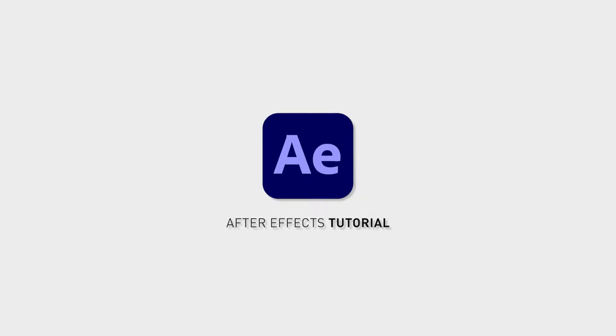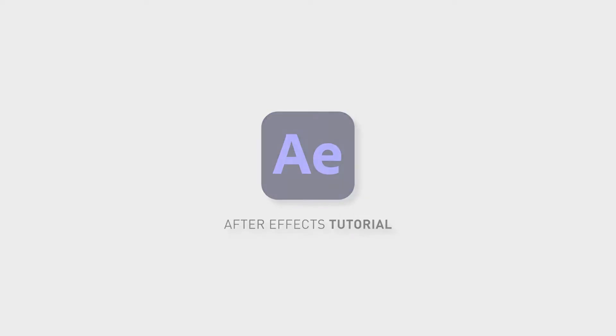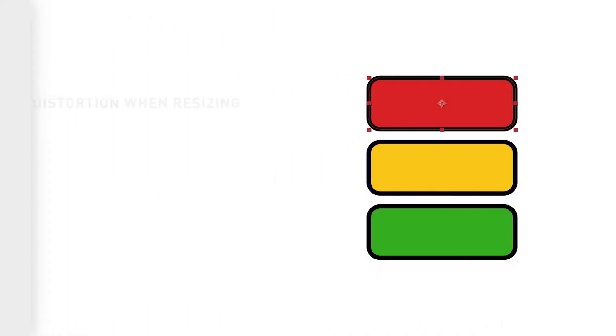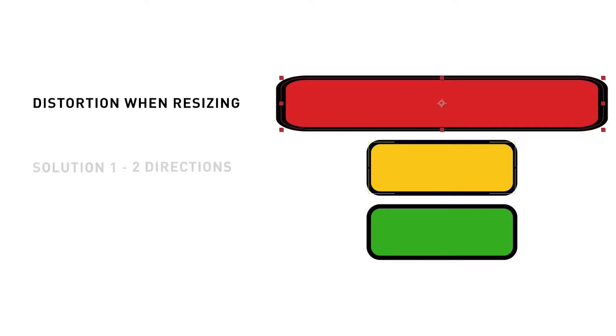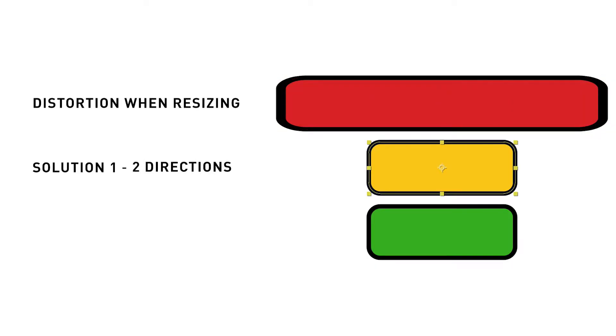You might have tried to resize a shape in After Effects, maybe with rounded corners or a stroke, just to notice that the corners and the stroke get distorted when resizing.